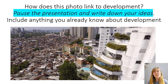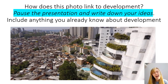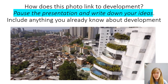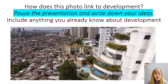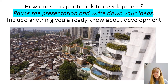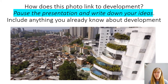Straight into development. On the screen is a picture — this picture is one city, but as you can see, it looks quite different. What I'd like you to do is pause this presentation and write down how you think this photo links to development, and anything you already know about development. To give you a clue: you can see there are lots of buildings. Why are they different? How are they different? If you had to pick a half of that picture to live in, where would you want to live and why? Take a minute now, pause the presentation, and write down your ideas.